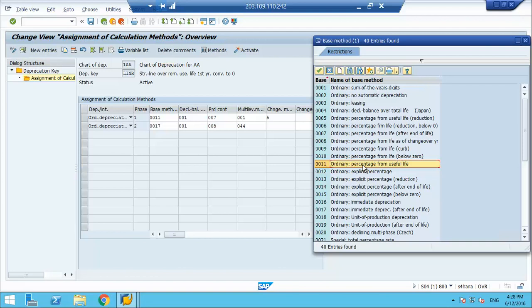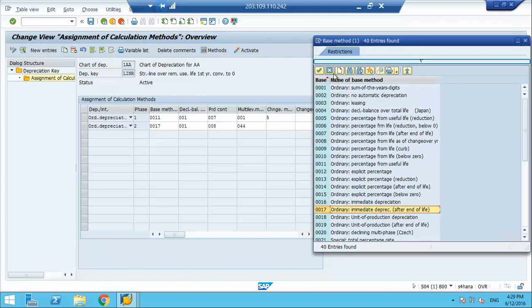If it is base method 17, then it is ordinary depreciation with immediate depreciation after end of life. The moment the asset life ends, if there is a remaining value, the system will complete it — depreciate the remaining value immediately.